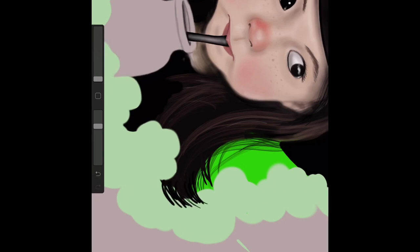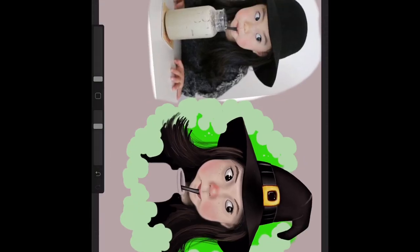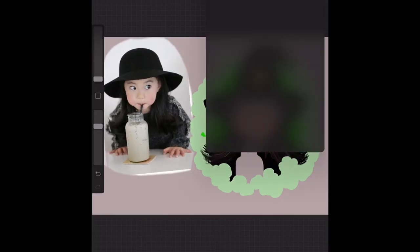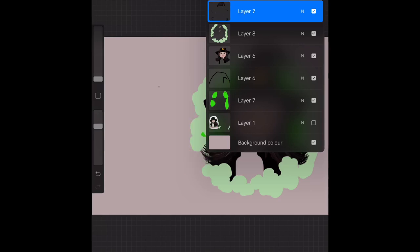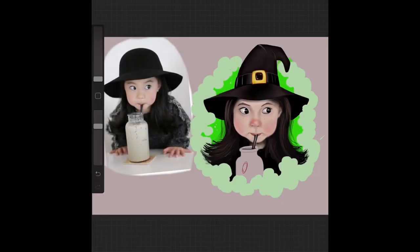Working on more hair, skipping forward a little bit — both in the foreground and in the background so it's in front of the clothes in this part. That makes a big difference, I think. Now I'm working on the jar again, decided to go for a stereotypical red jar.